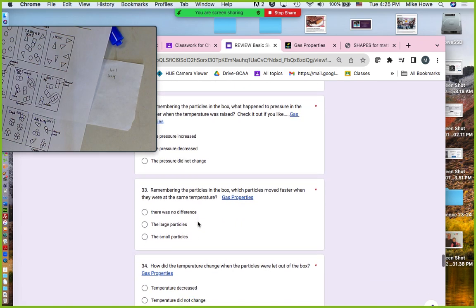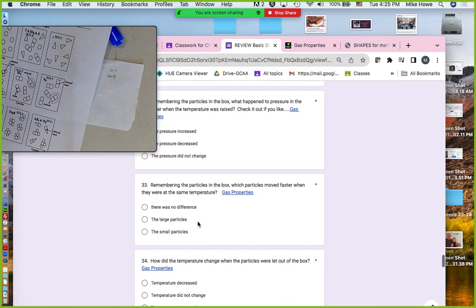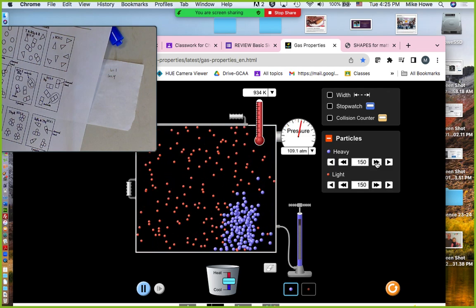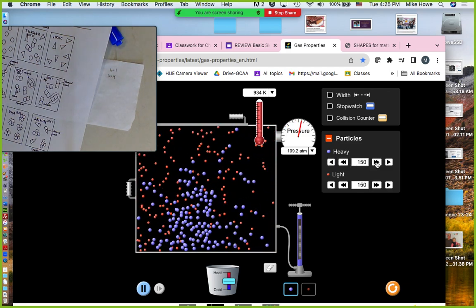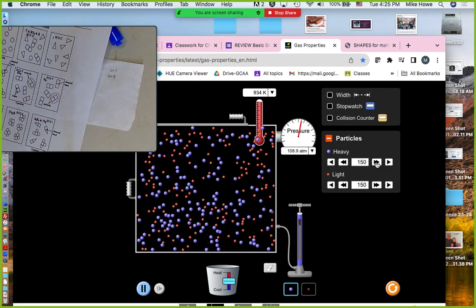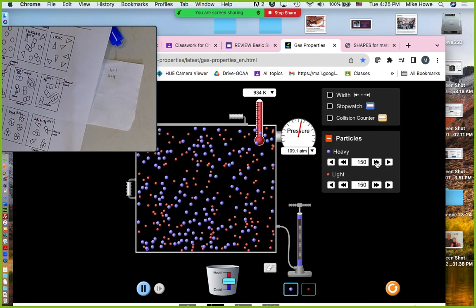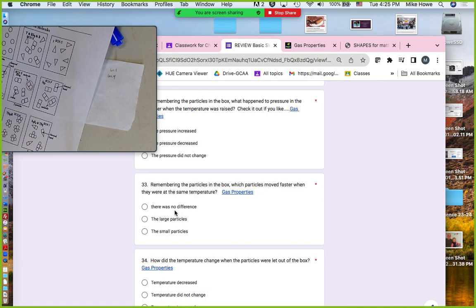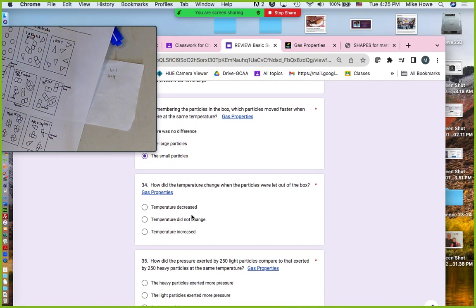Which particles move faster at the same temperature? Putting heavy and light particles in at the same temperature — which ones move faster, the blue or the orange? The lighter ones move faster. That would be the smaller ones.